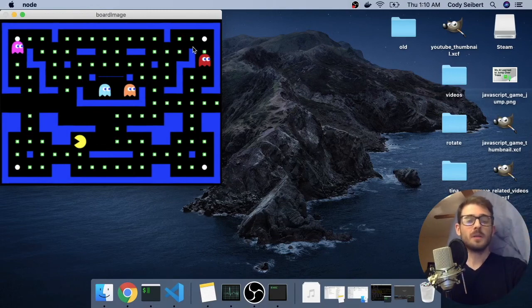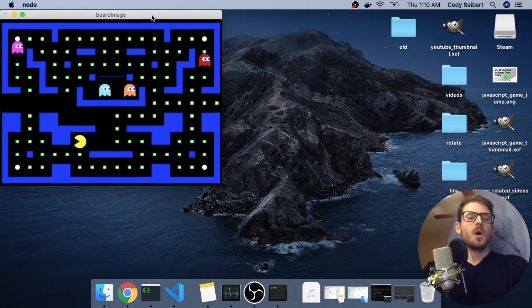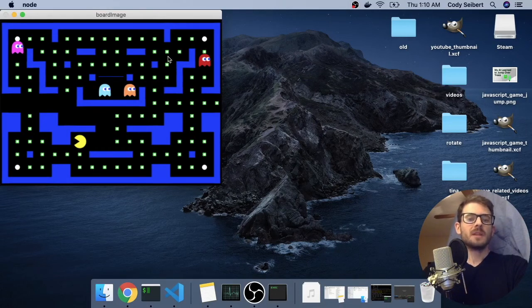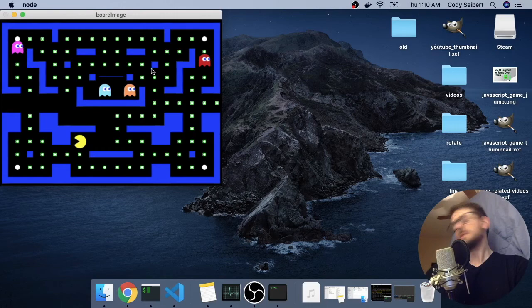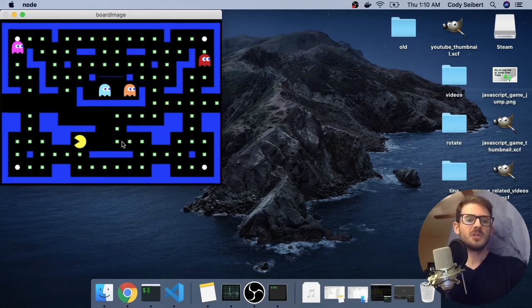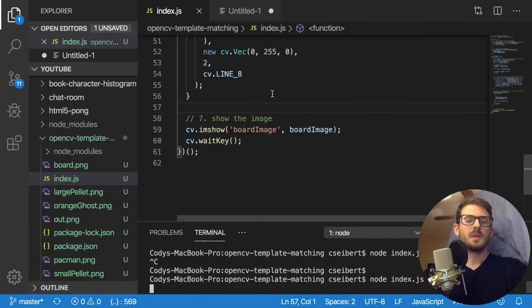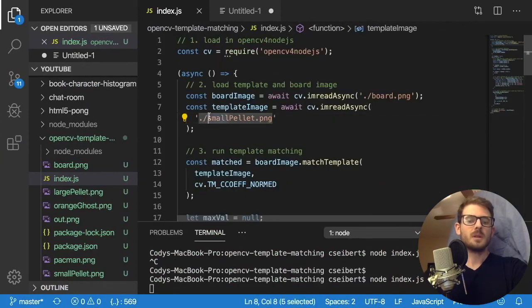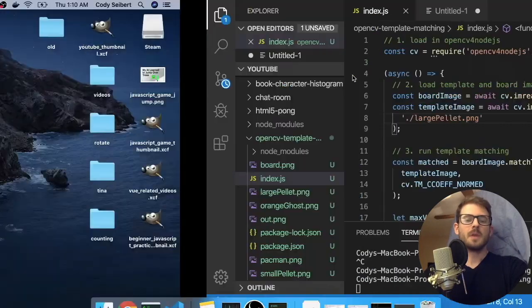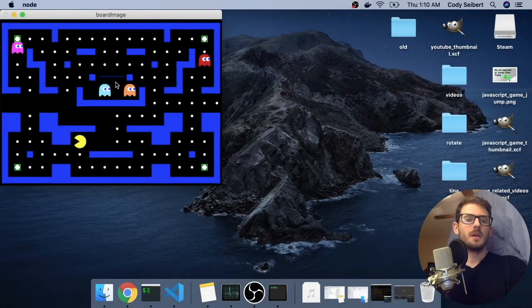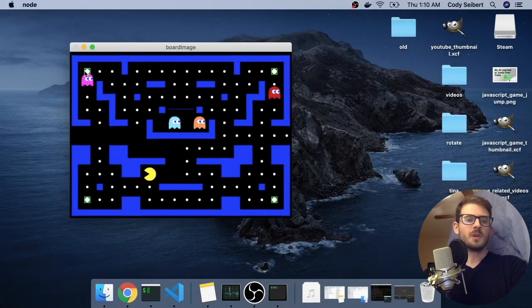And obviously because I'm copying code from other places it should work. But notice here we have green rectangles over all the small pellets. So we successfully managed to implement template matching. And I'll just go ahead and change this to like large pellet to further demonstrate. So let's see, large pellet. I'll rerun this. And notice that we have green rectangles over the four large pellets.